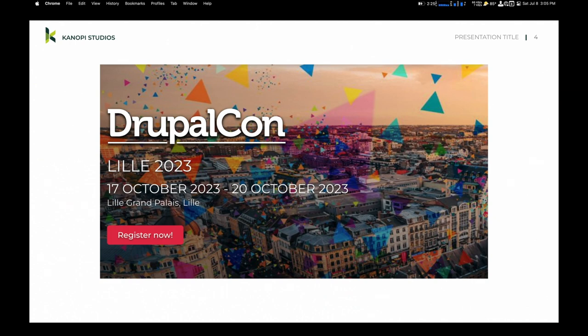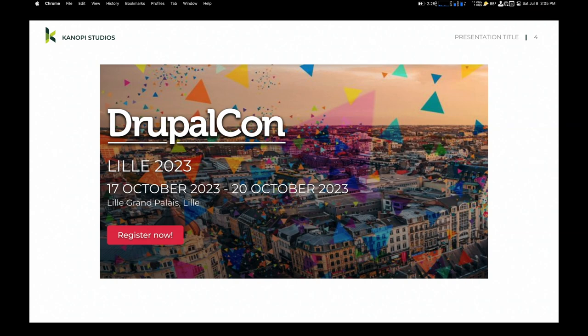I am giving this talk again, this exact same one, in DrupalCon Lille. So I would appreciate your feedback if something's going bad. I was actually going to learn part of it in French, just enough French so all the French speakers would go, please God, switch back to English.